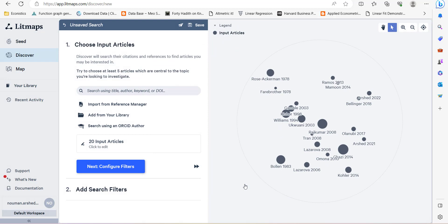It will first of all create a map like this. This map is showing the similarity or commonality between the studies.